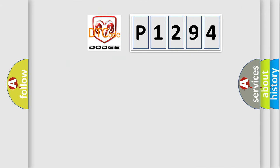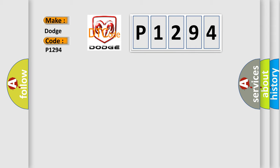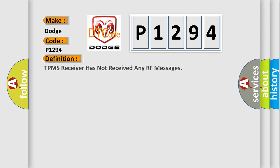What does the diagnostic trouble code P1294 interpret specifically for Dodge car manufacturers? The basic definition is: TPMS receiver has not received any RF messages.